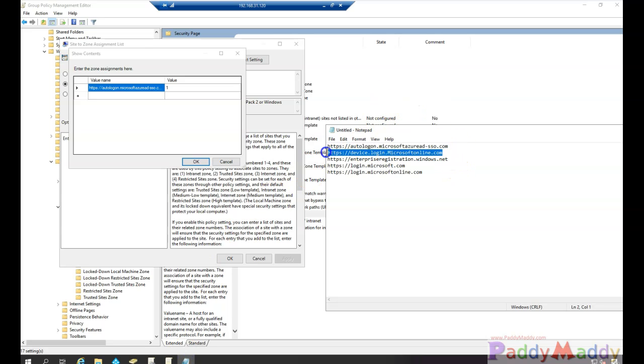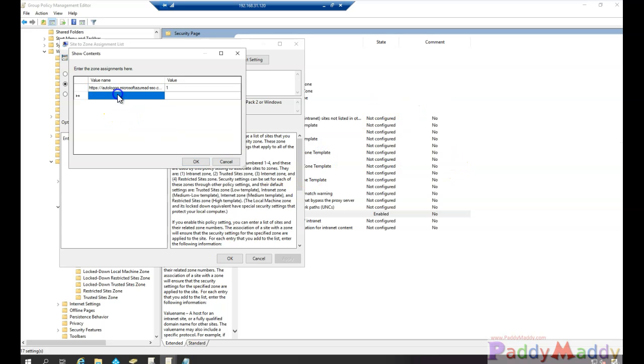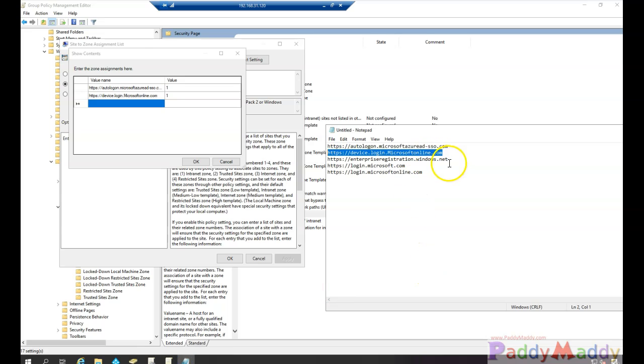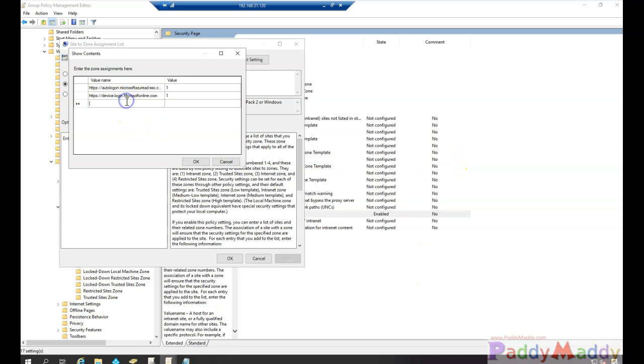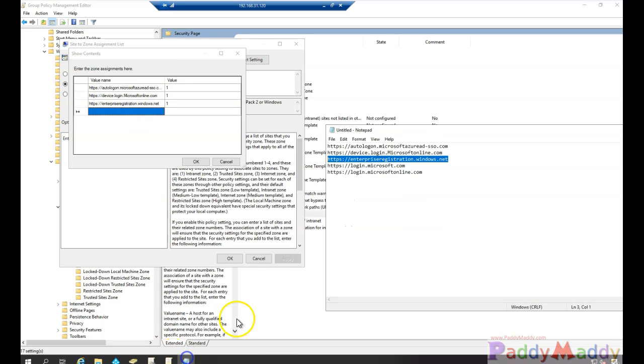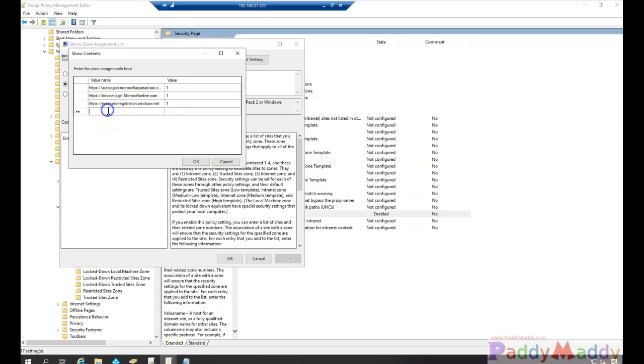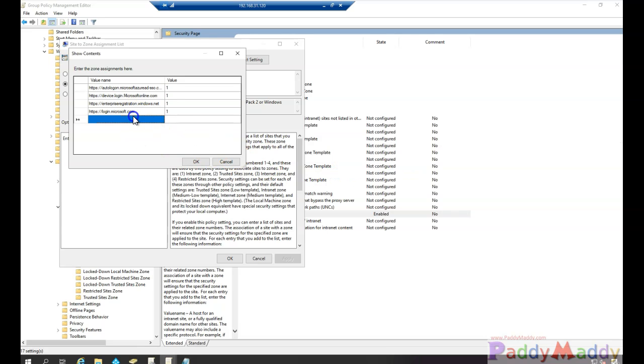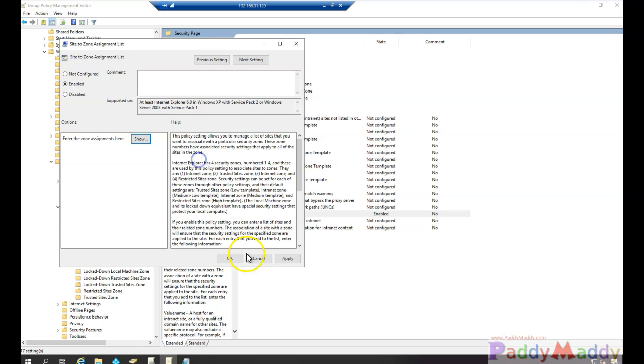So I'll just enter with the value as one. If you see, the one means intranet zone, so it considers the intranet. That means if you try to open these URLs, for example portal.azure.com or my apps application, you would not get a prompt to enter your username because there's already a token which is already available on your machine.